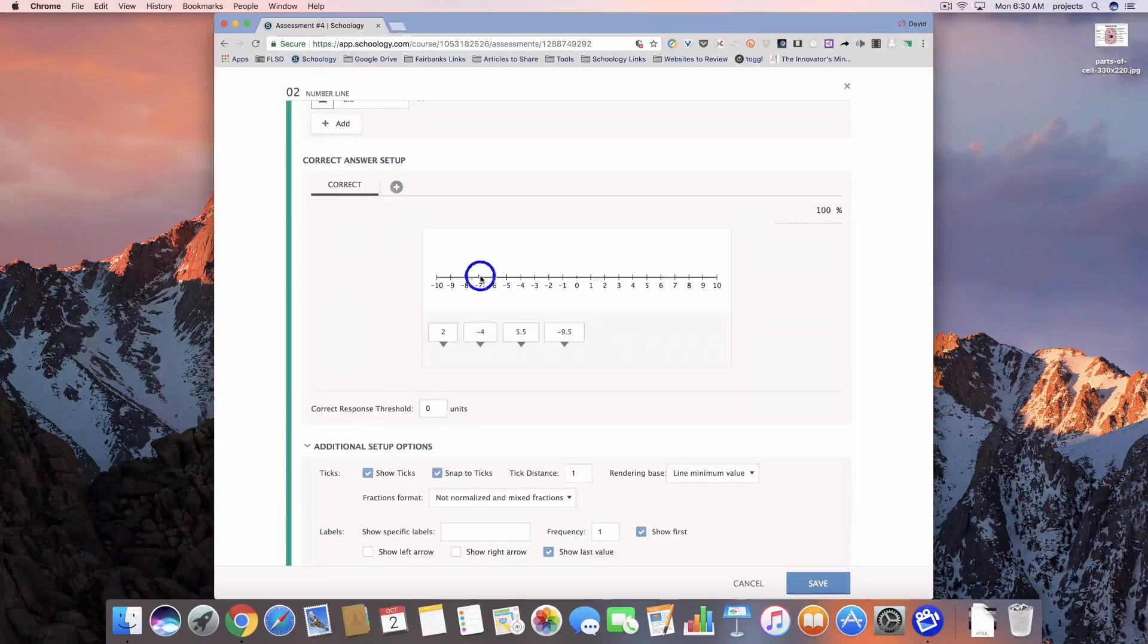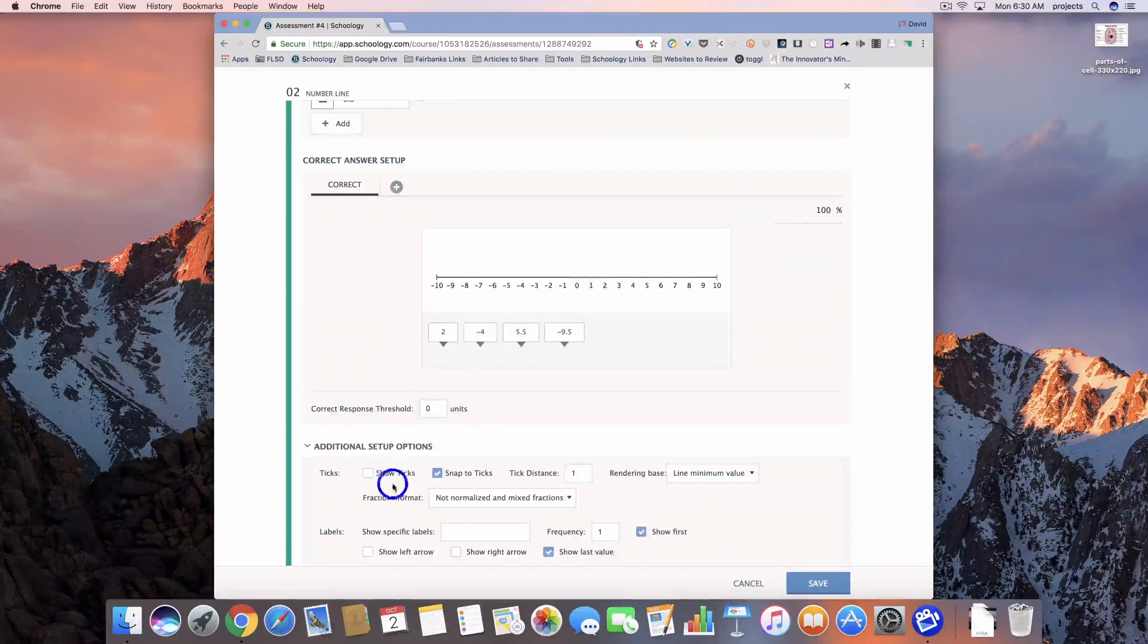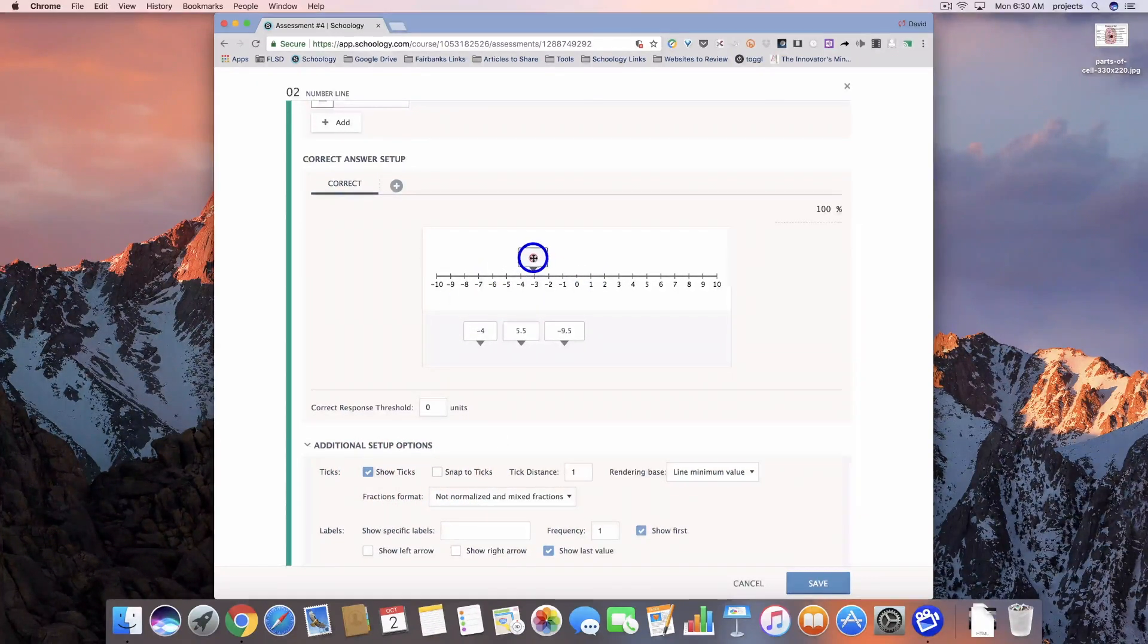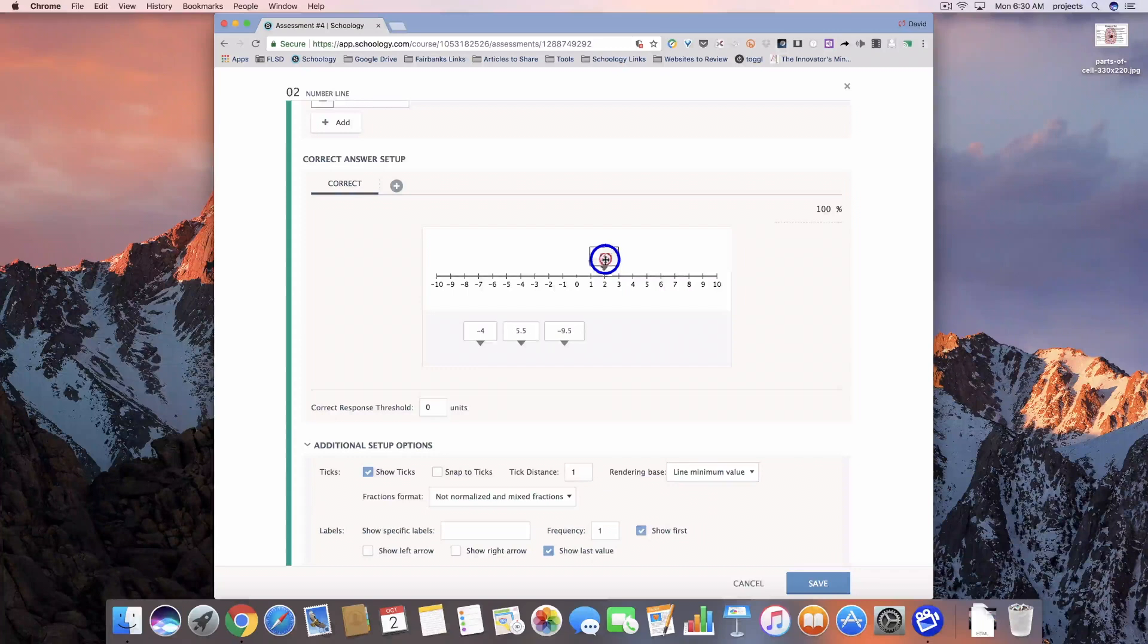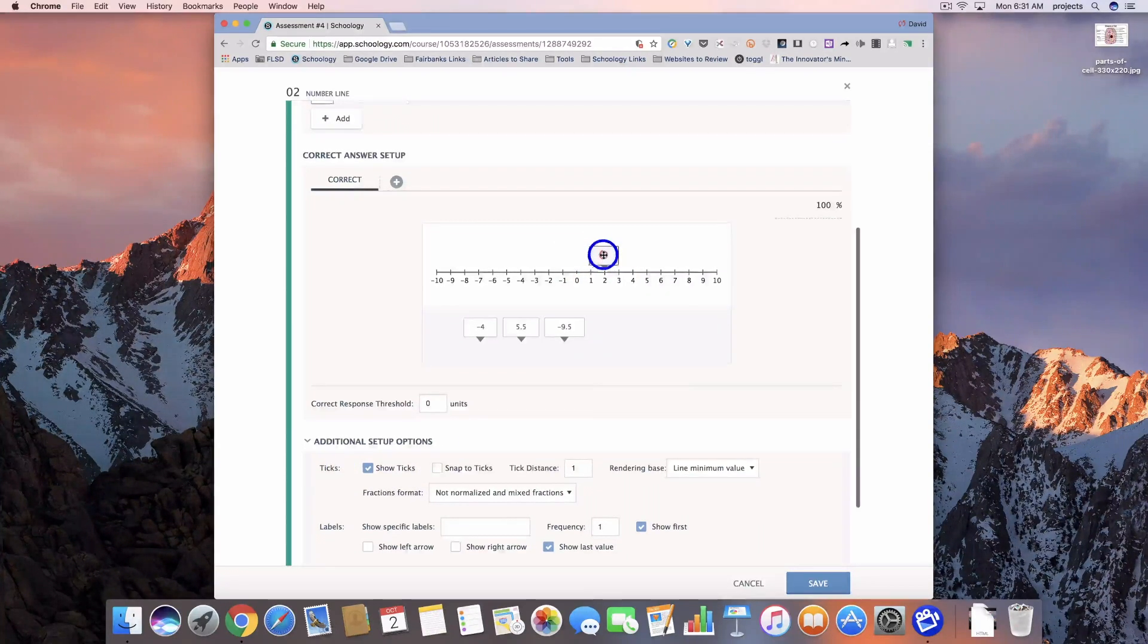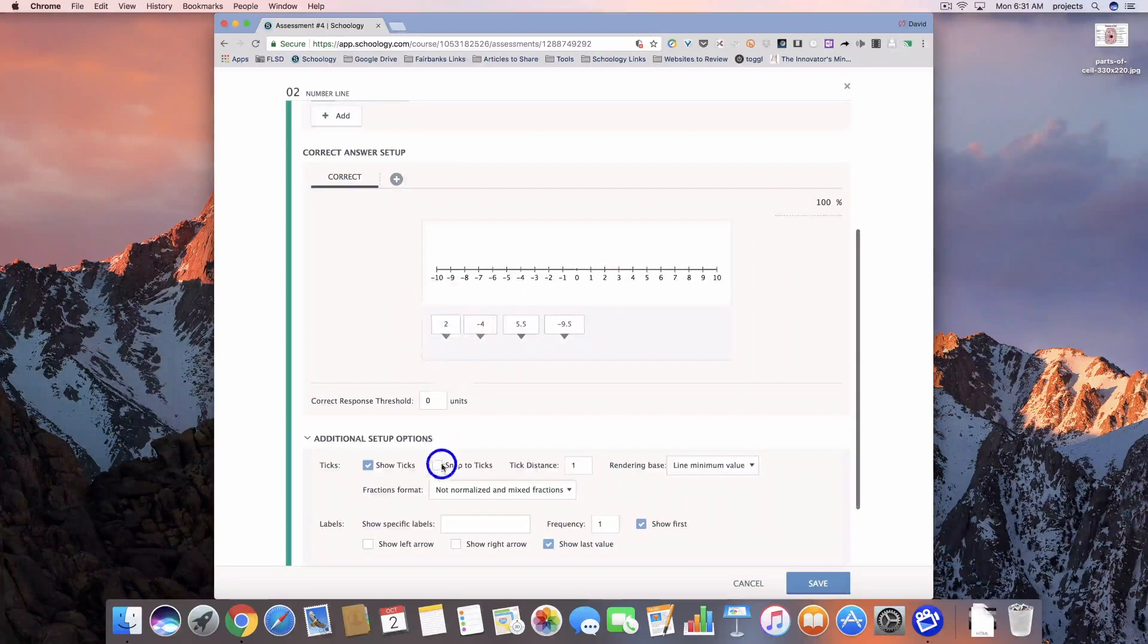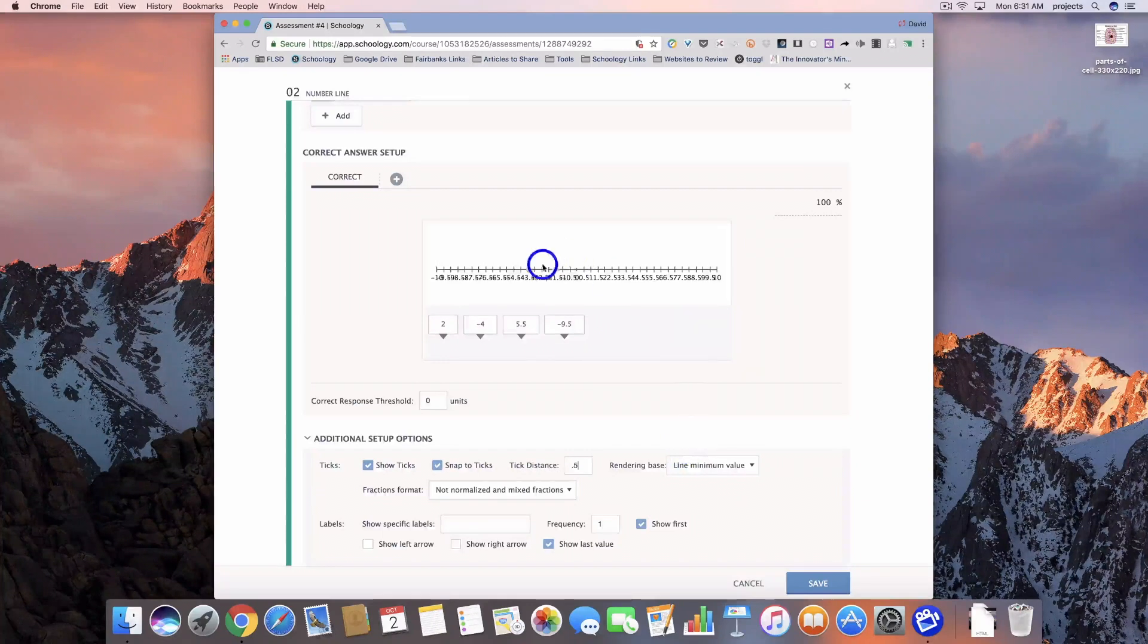So here's the show ticks. This is going to show each one of those lines. If I turn it off, you'll see them go away. Snap to ticks is going to try and put that right on the mark. So if I remove snap to ticks, it's not going to try and enter that information right along that line. Tick distance is set to 1. If I change that to 0.5, it does add it in.